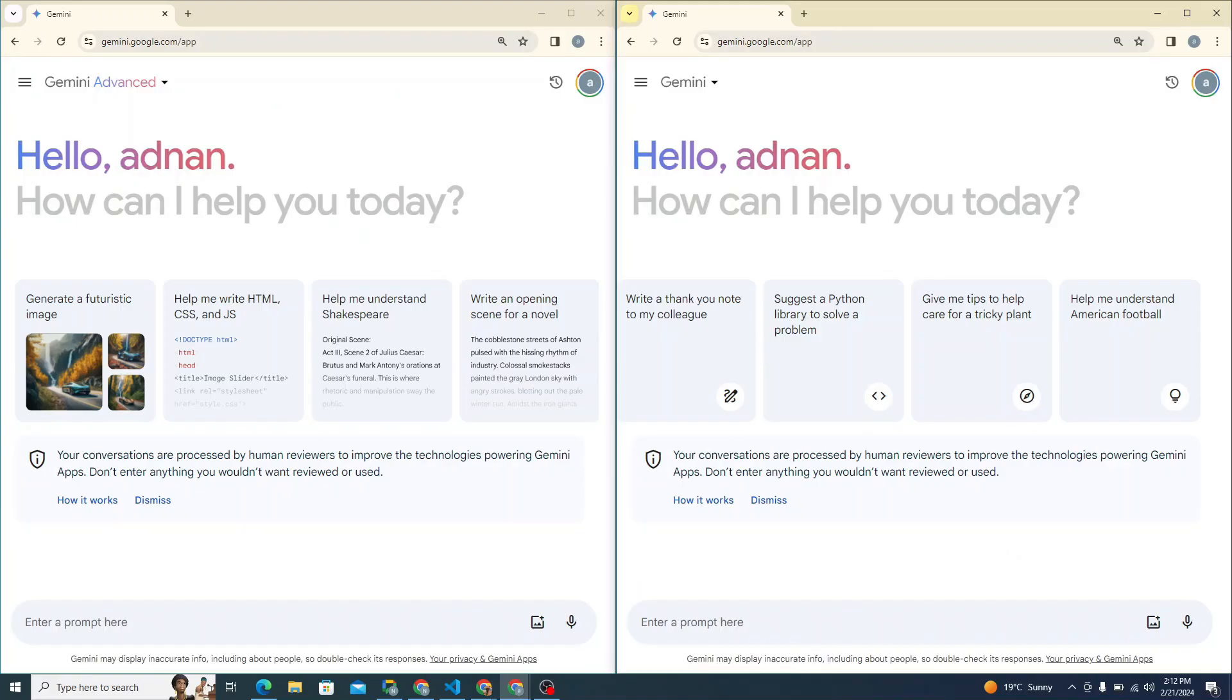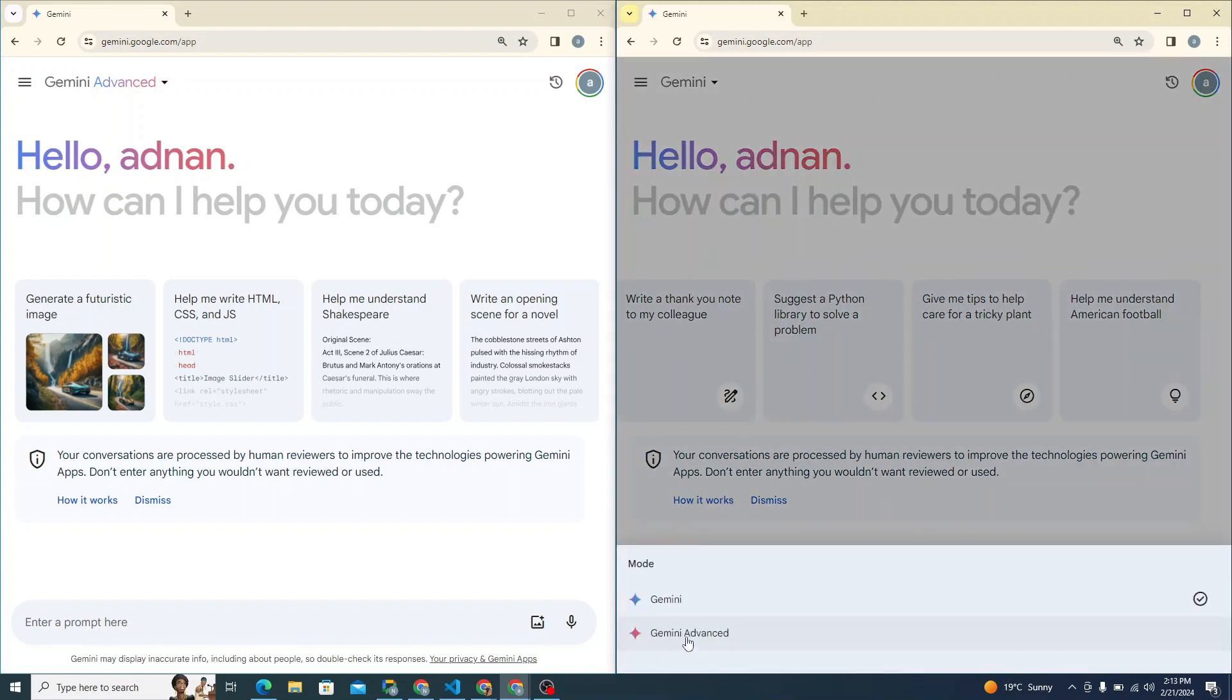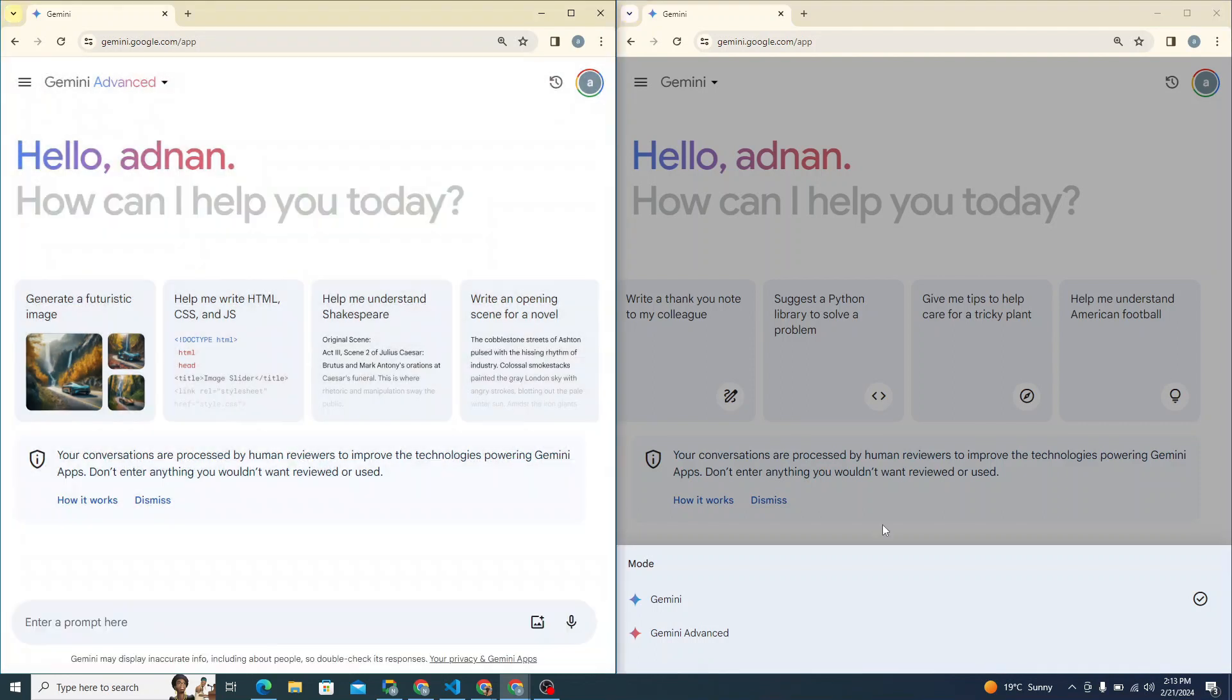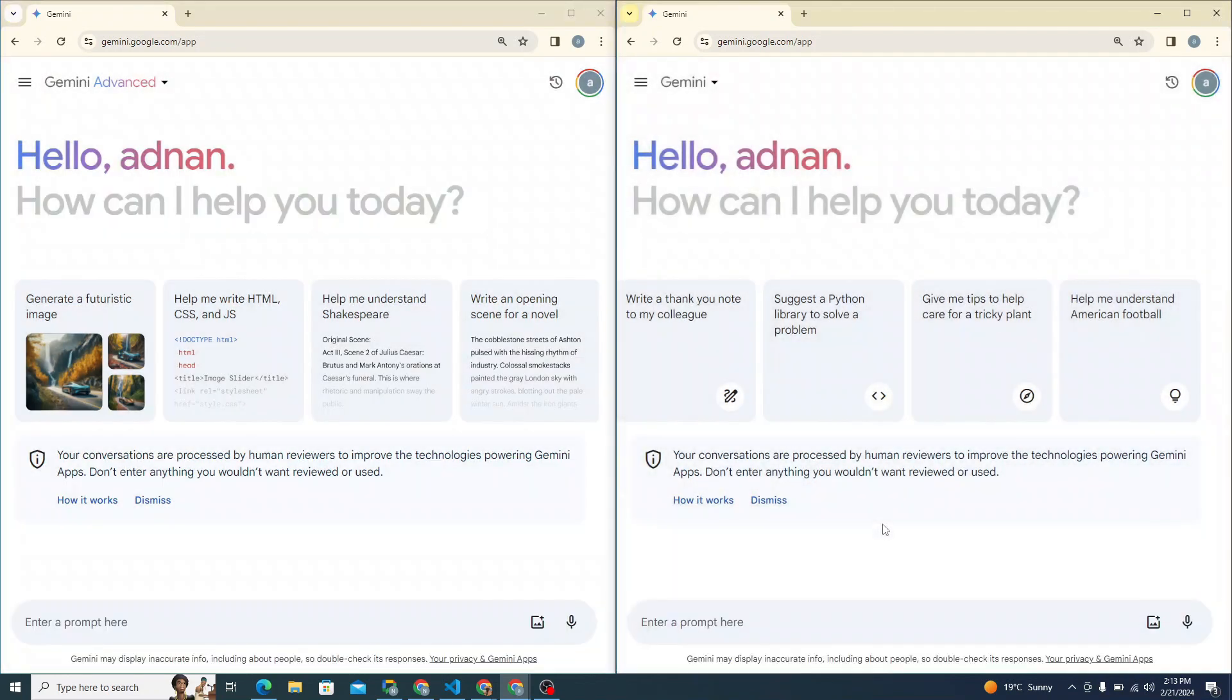Alright guys, so I will be doing a comparison between simple Gemini model and Gemini Ultra or you can say advanced version. So let's begin the comparison.